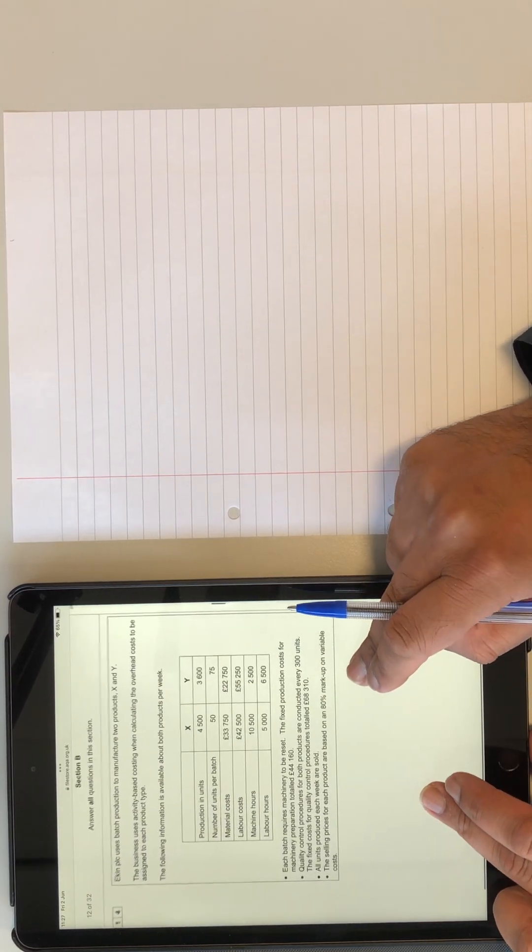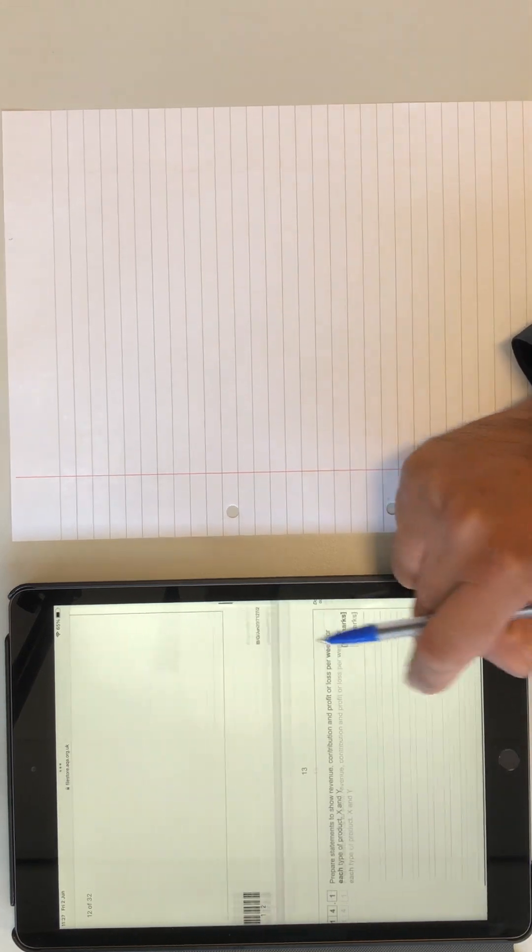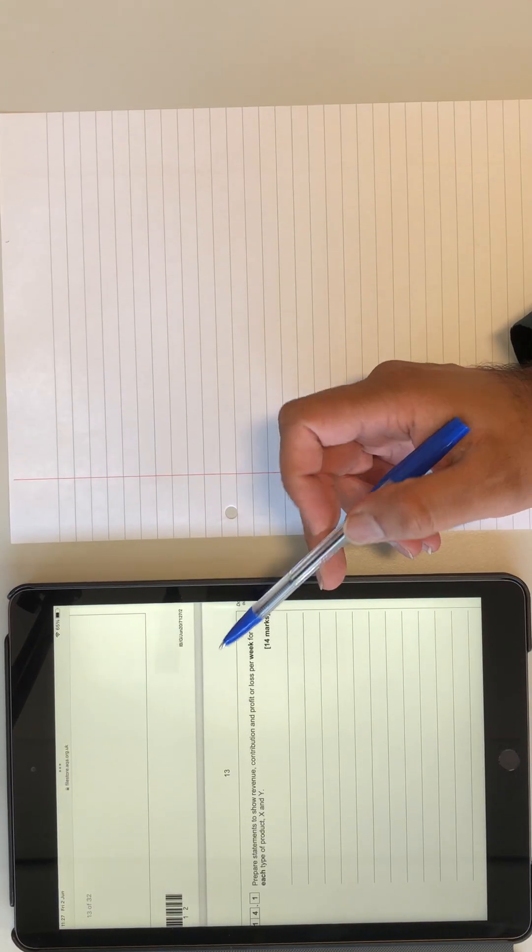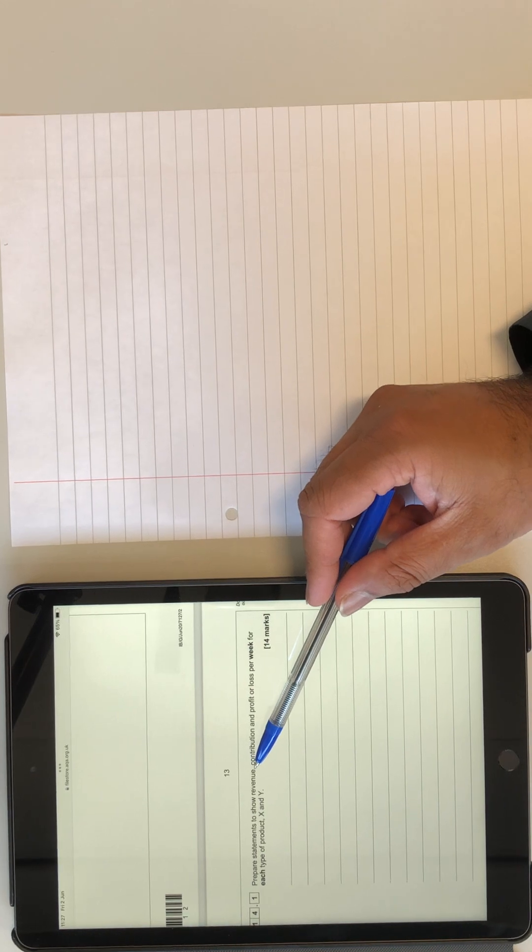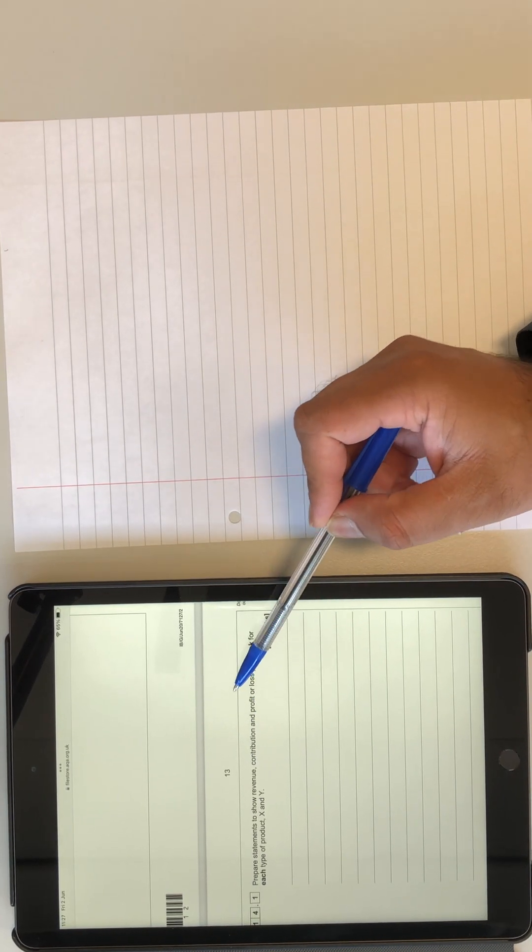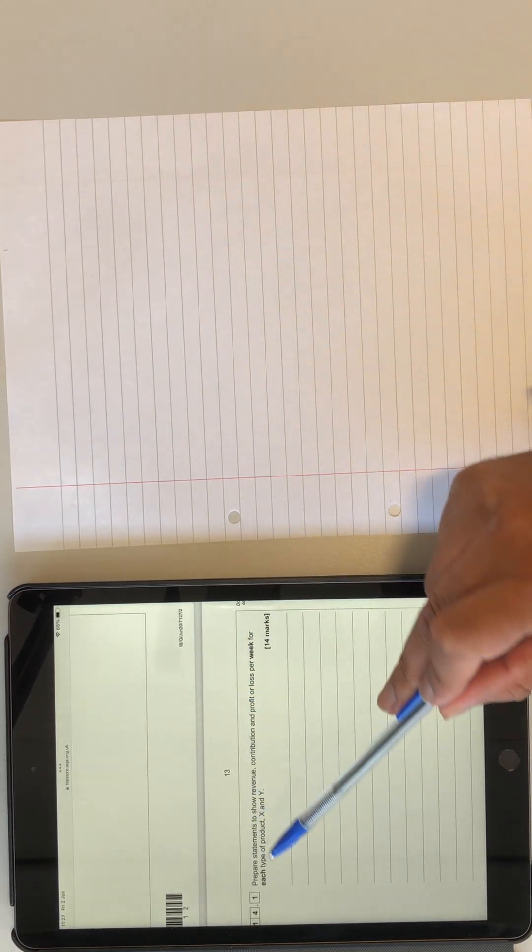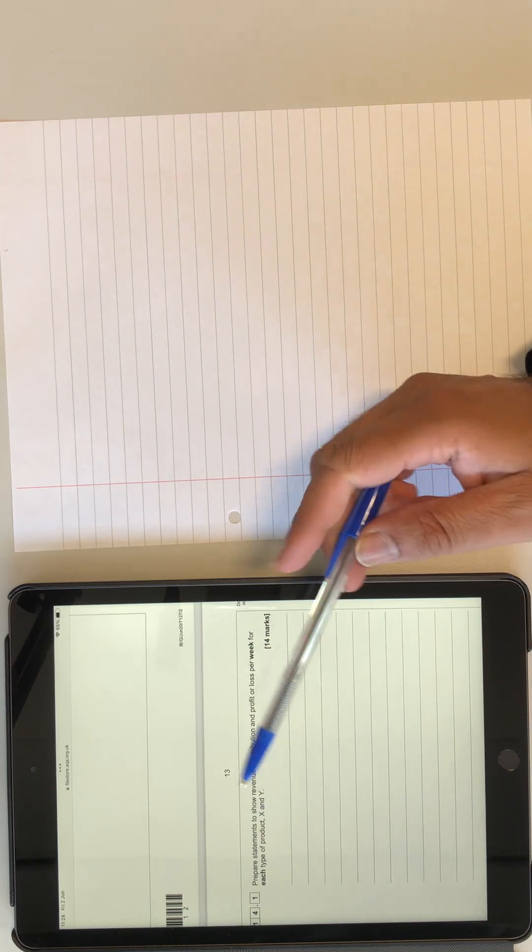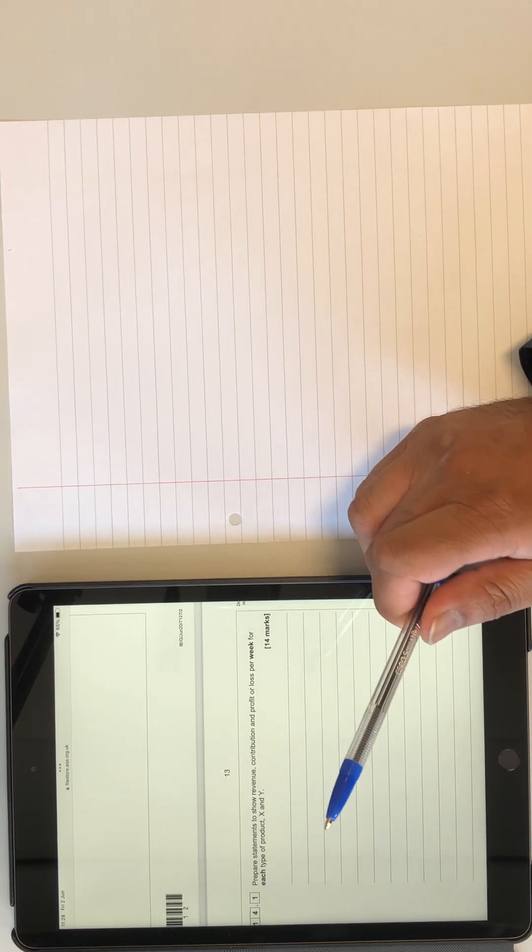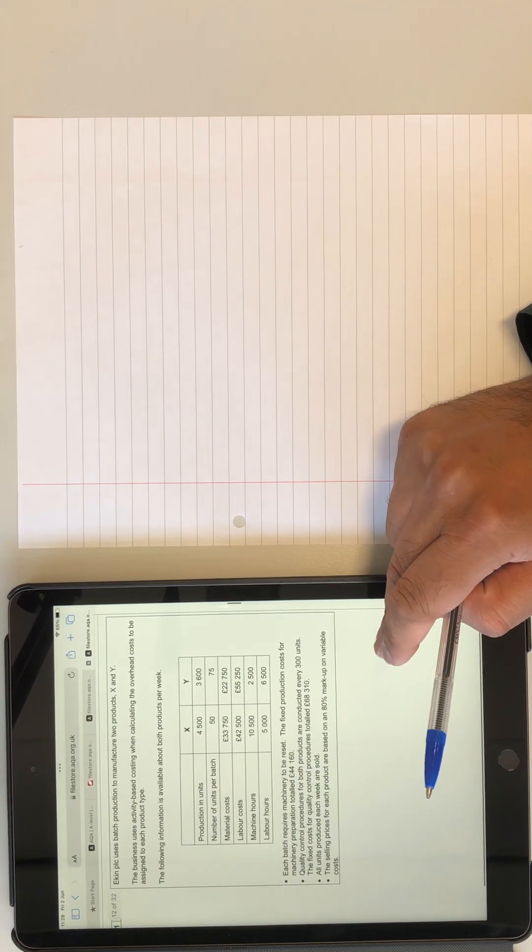So section B question, let's have a look at the question first. It is prepare statements to show revenue, contribution, profit or loss per week for each type, X and Y. So we've got to produce a statement for both. Let's see what we have.